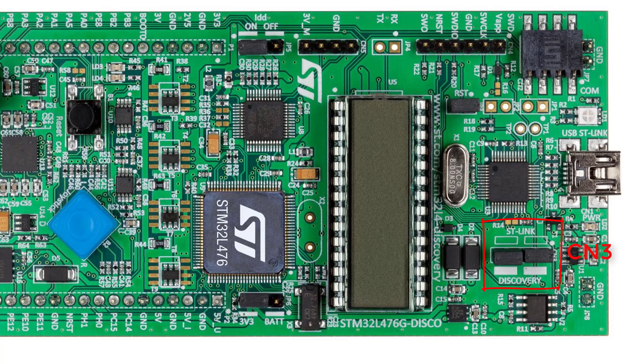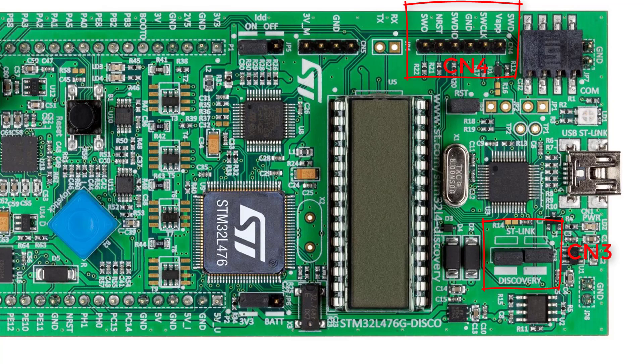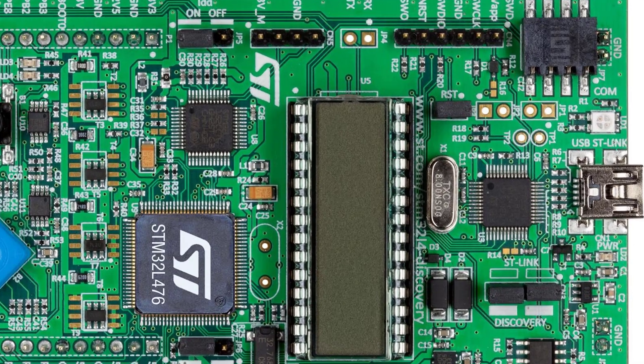When both jumpers are taken off, ST-Link can be used to program an external board via the CN4 connector. This is marked as ST-Link on the board.